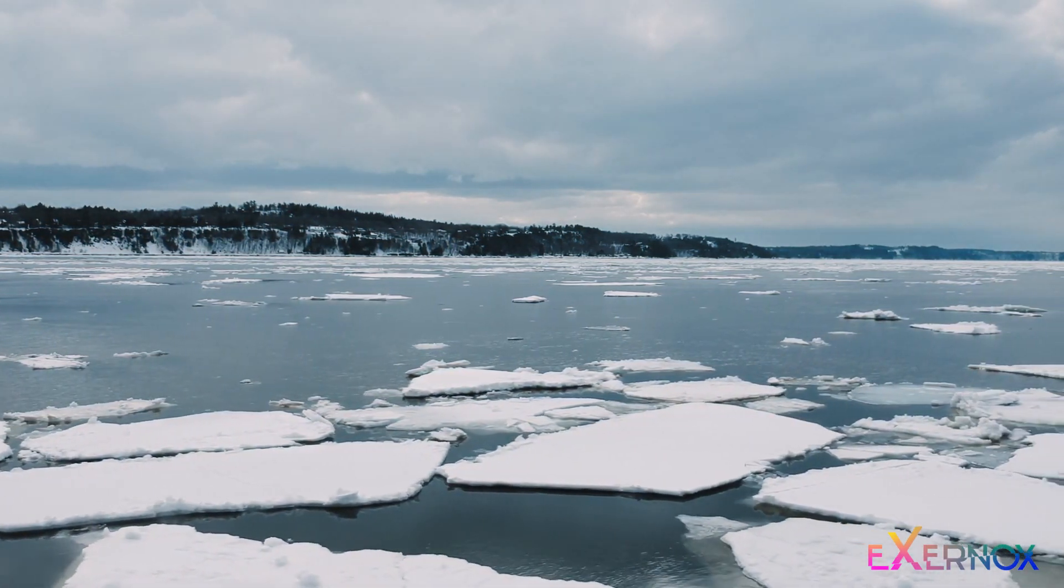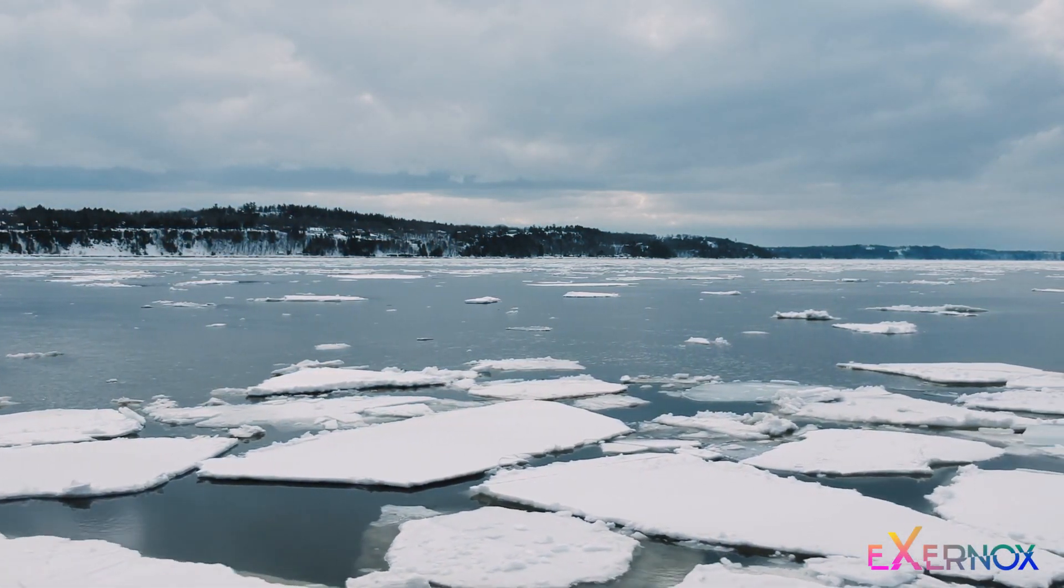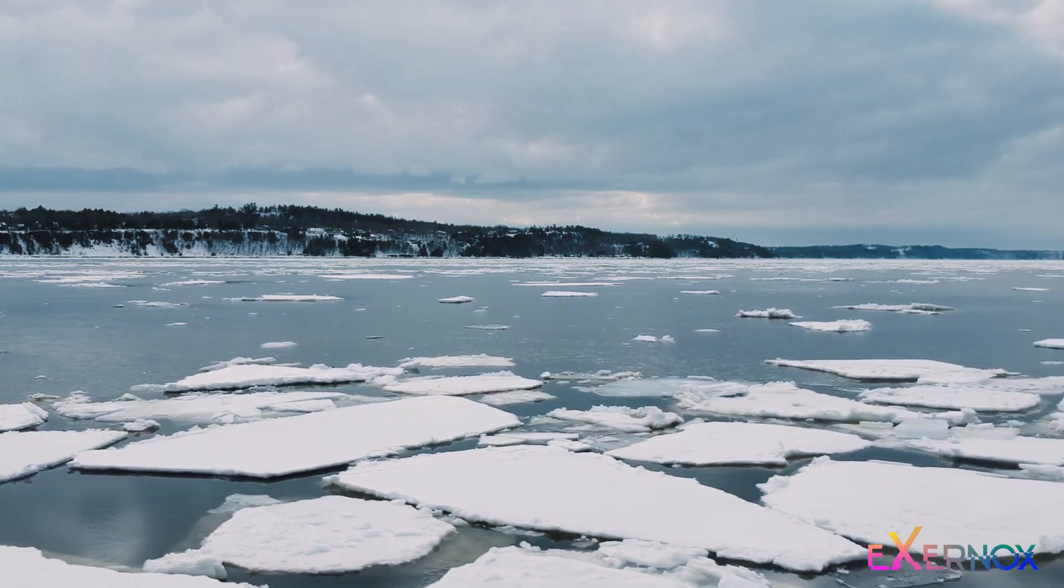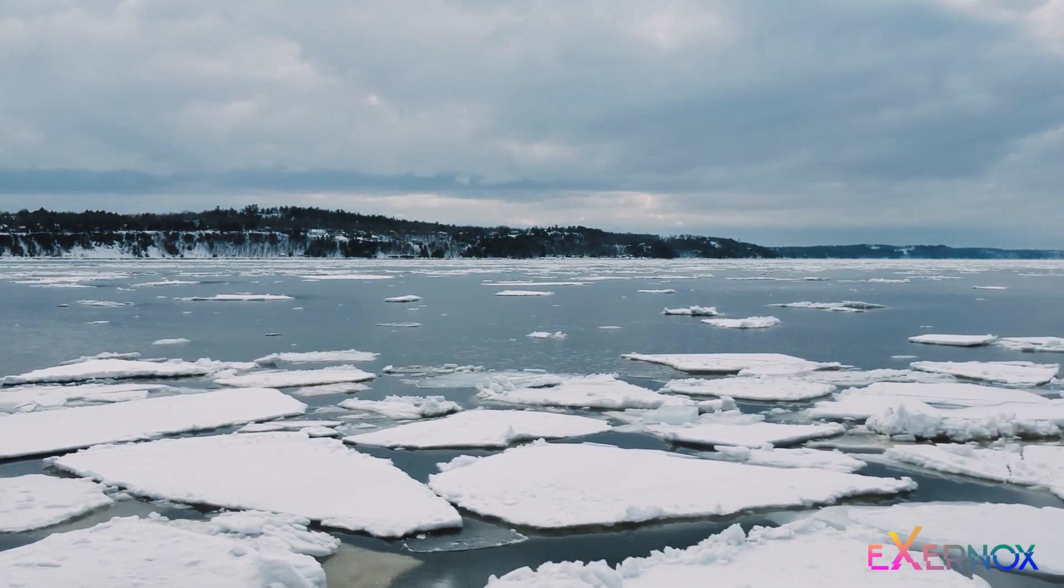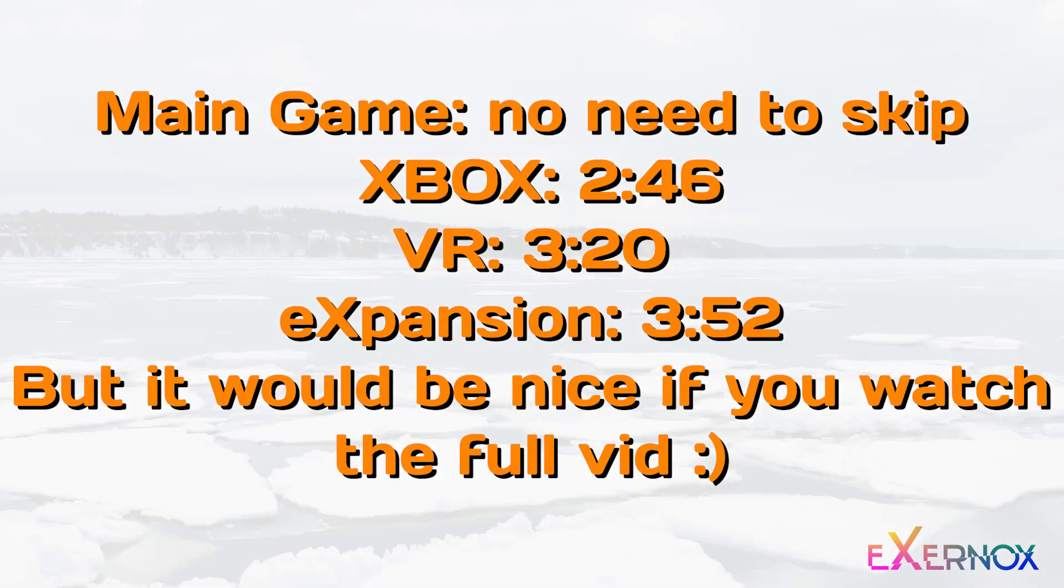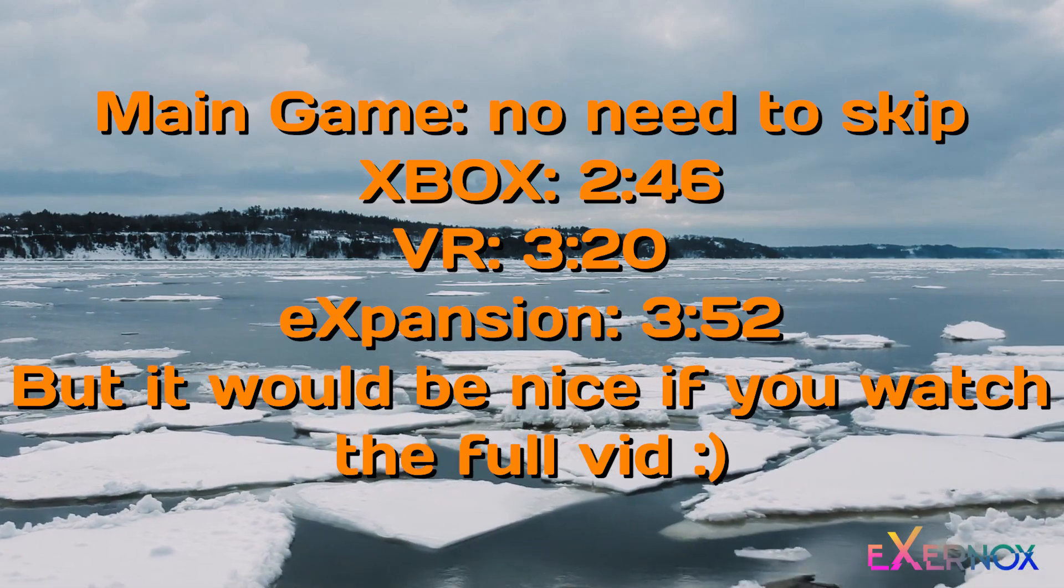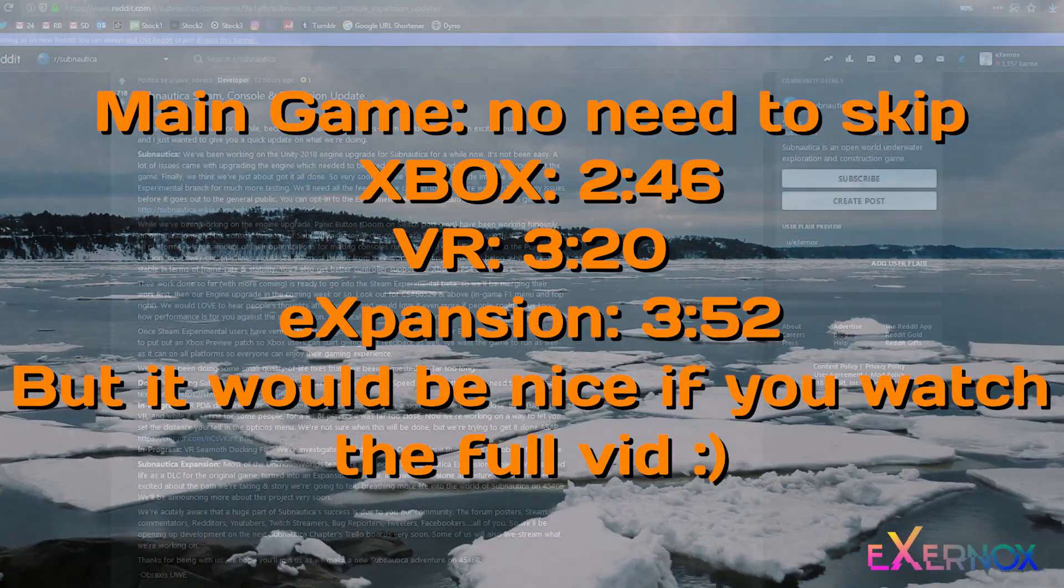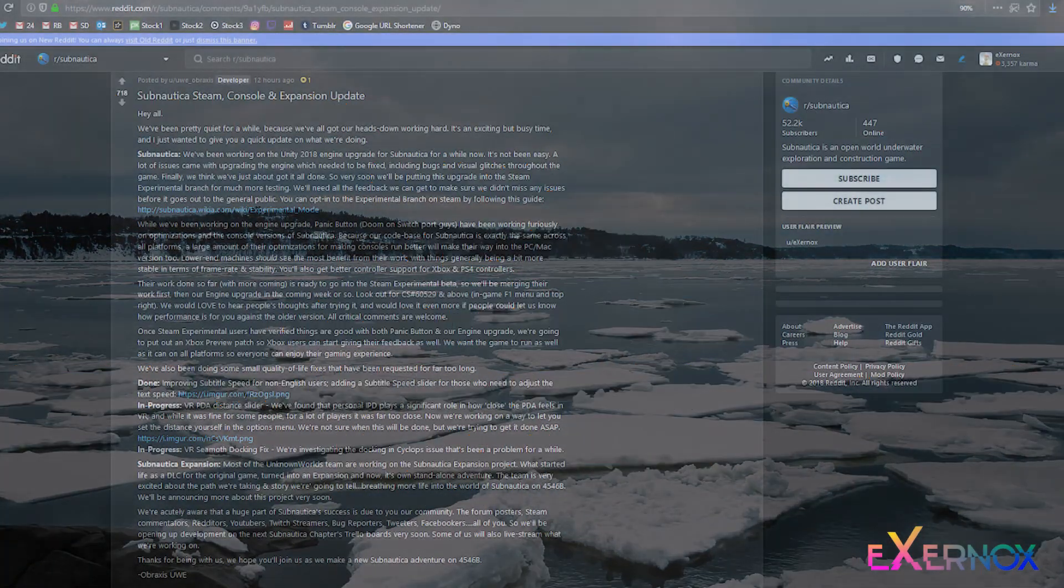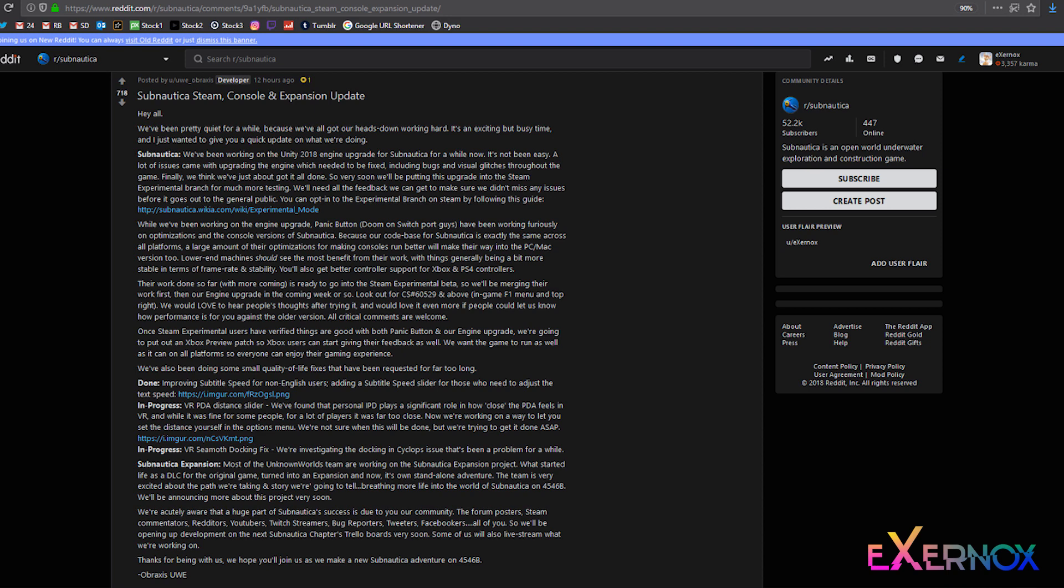VR version progress, and last but not least, Subnautica expansion. Exernox will probably put timestamps right about now to where you can skip to the specific segment that you are interested in. But let's get to reading.